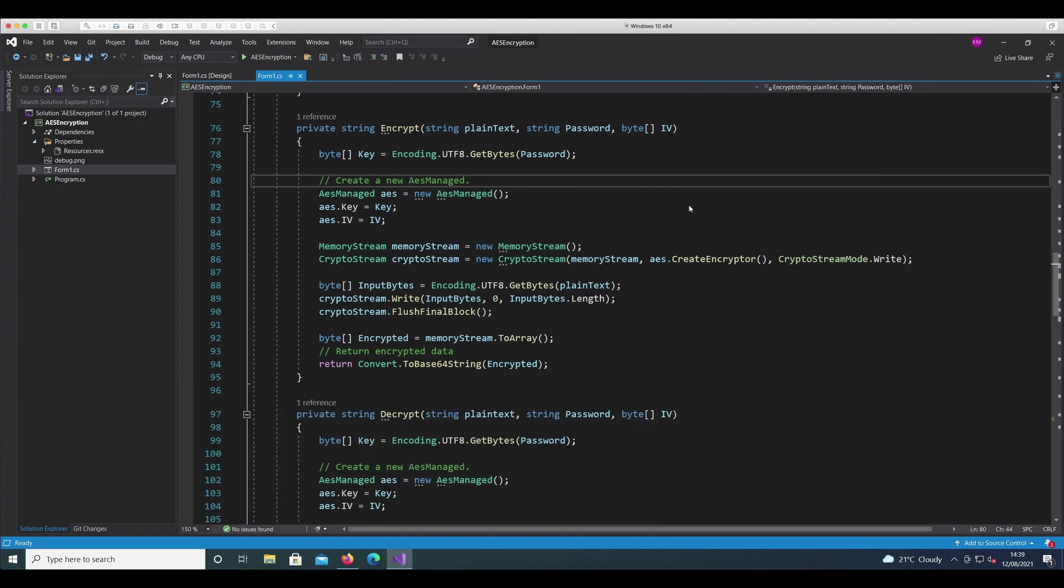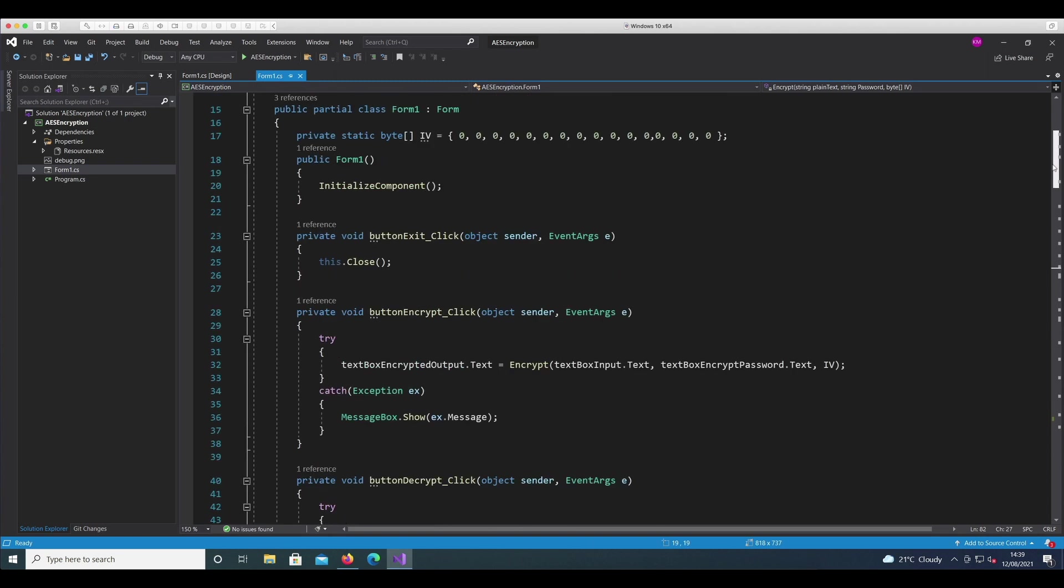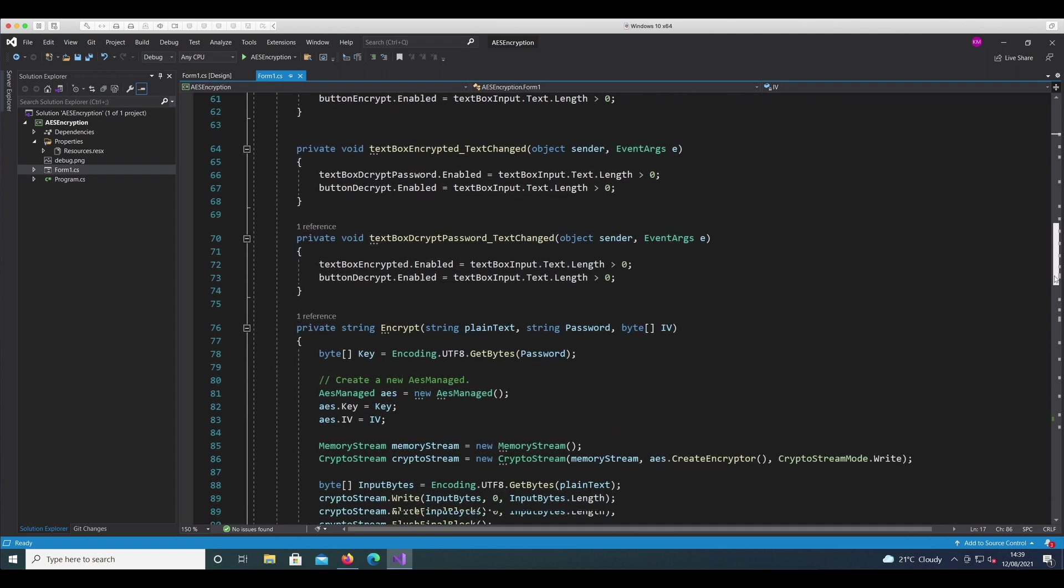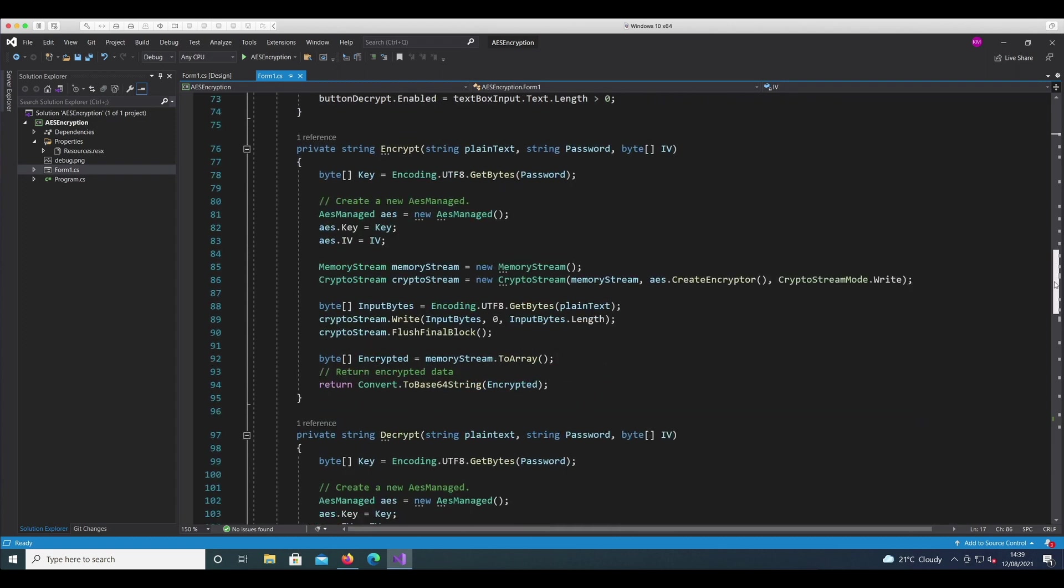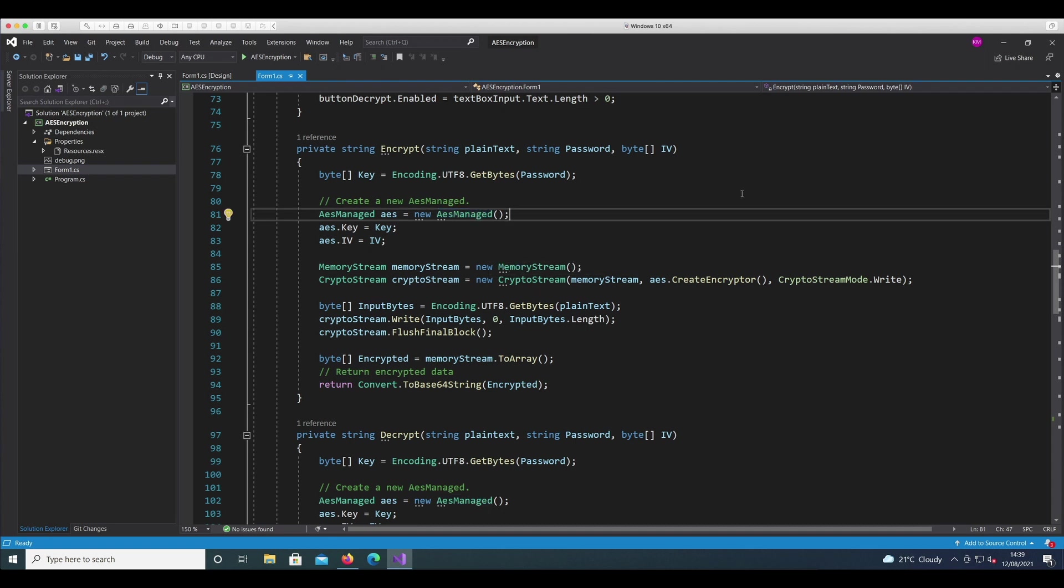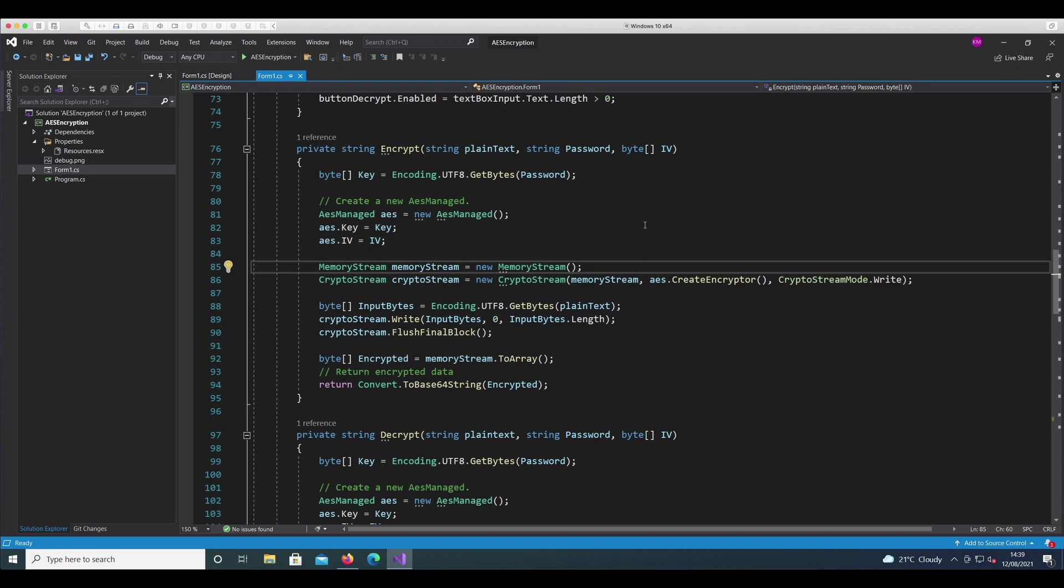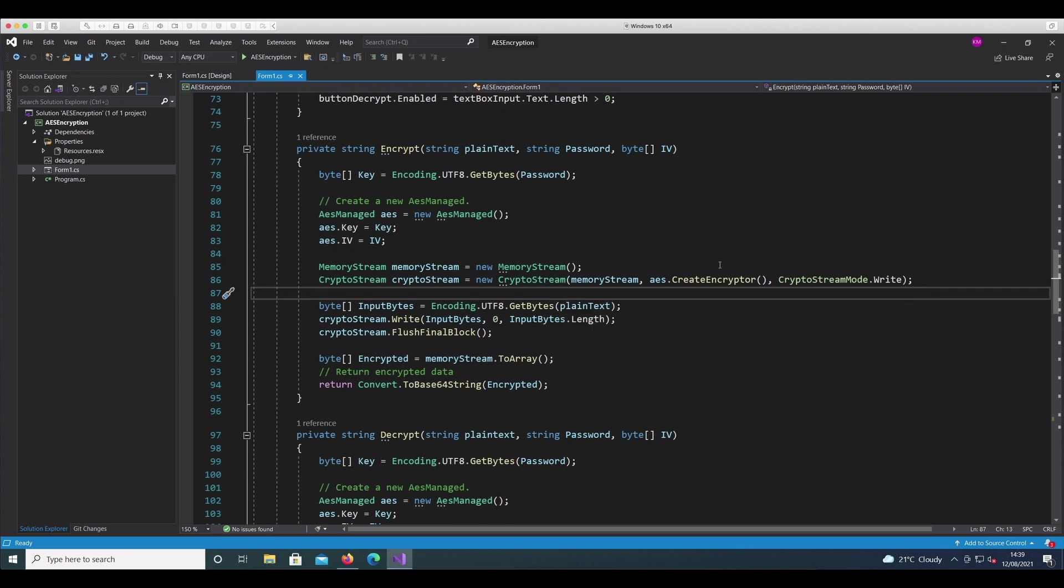Let's minimize this and look into the code. So this is the code. As I said, at the top of the file I have defined the IV to be all zeros. You can change it if you want to, but this is just an initial explanation of how symmetric encryption and decryption works. To keep things simpler, I have a method called encrypt which creates this object, the AES Managed class, which has two parameters: the key and the IV.